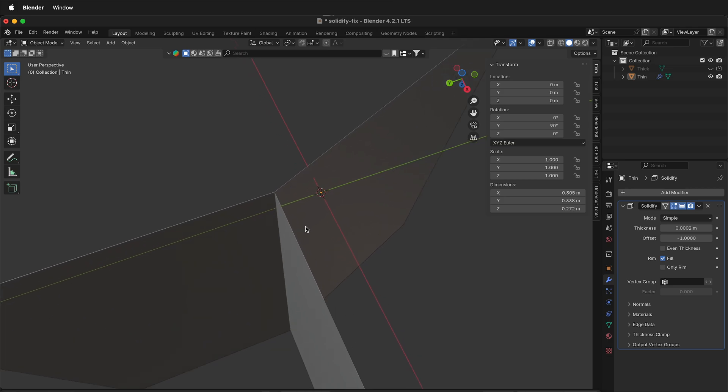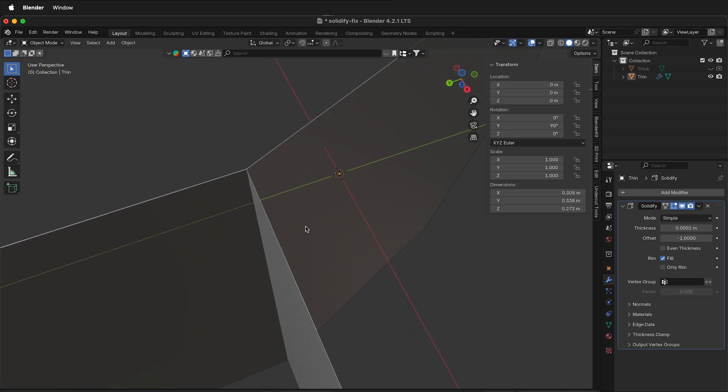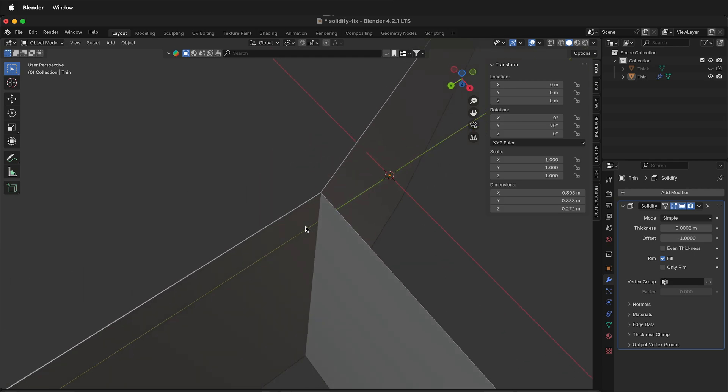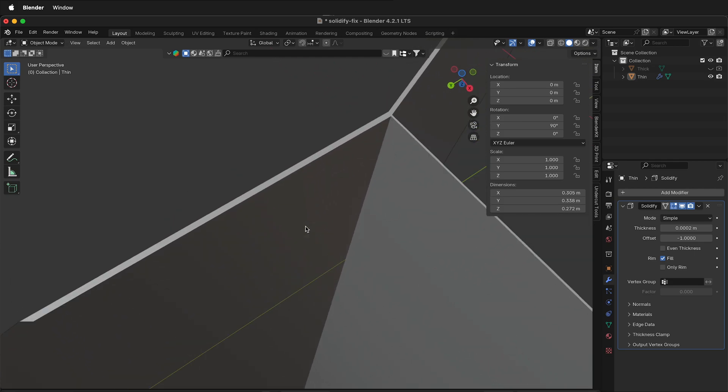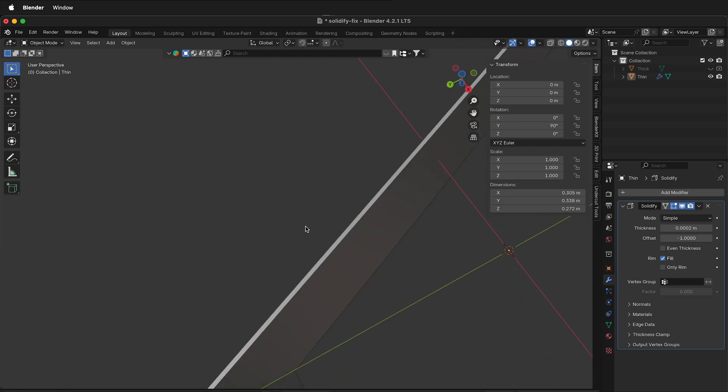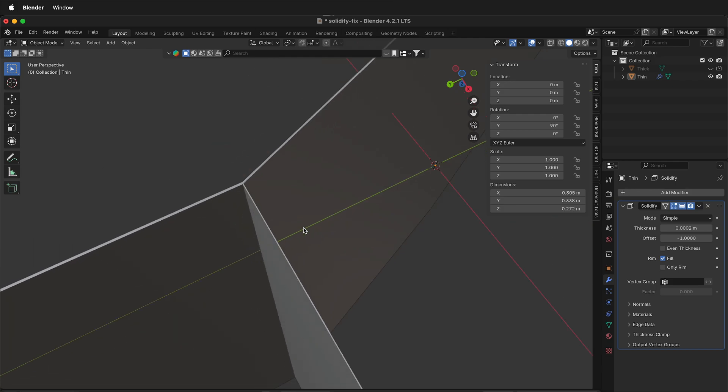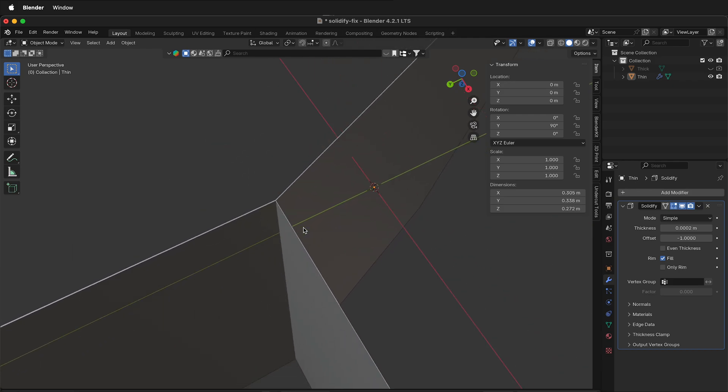What if we have a very thin solidify modifier? In this case 0.2 millimeters. This is very thin and it creates the same non-manifold geometry. The process is exactly the same as before, but it can be a little tricky because it's so thin.